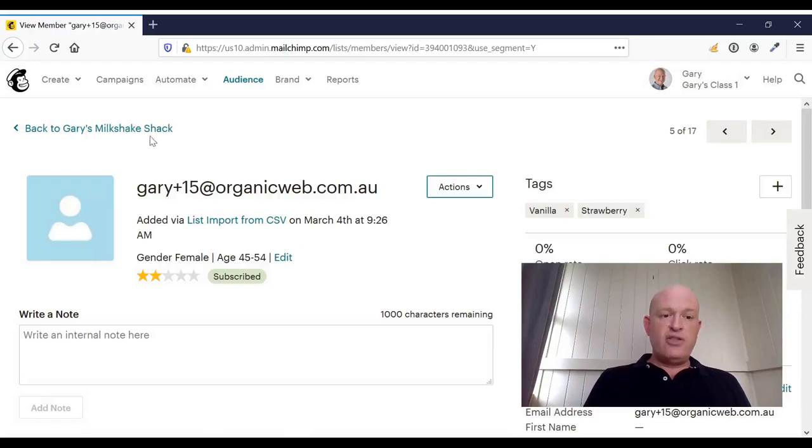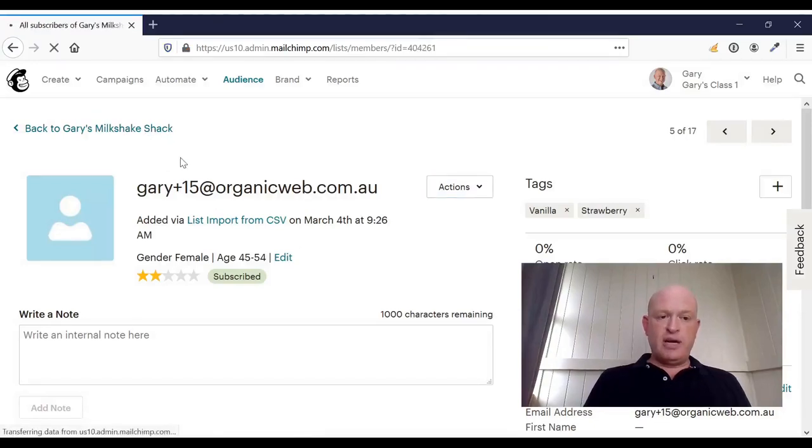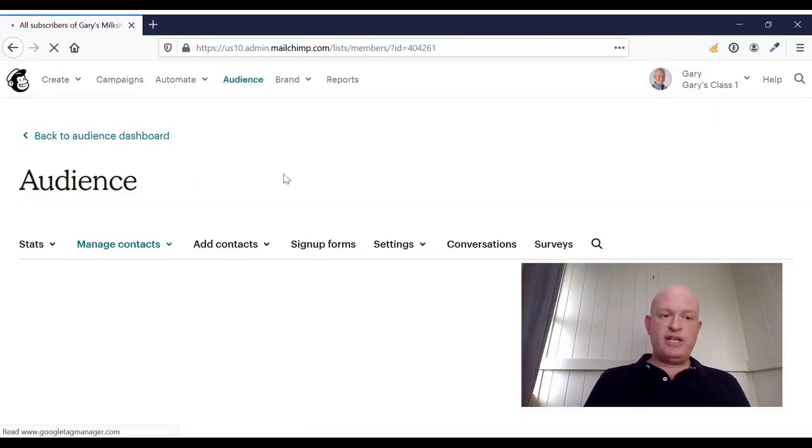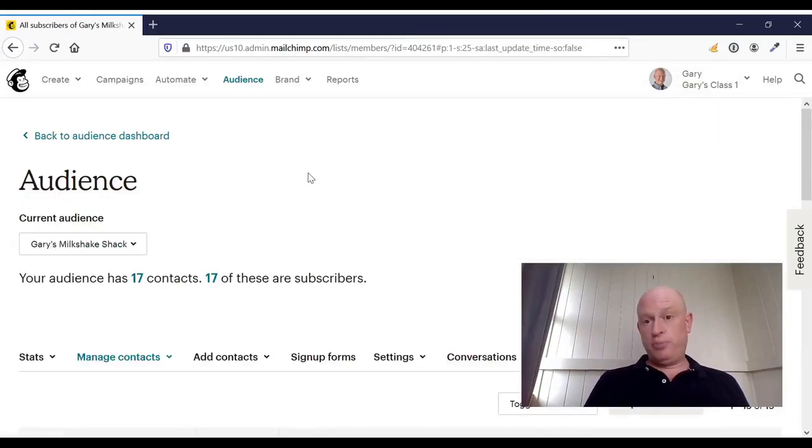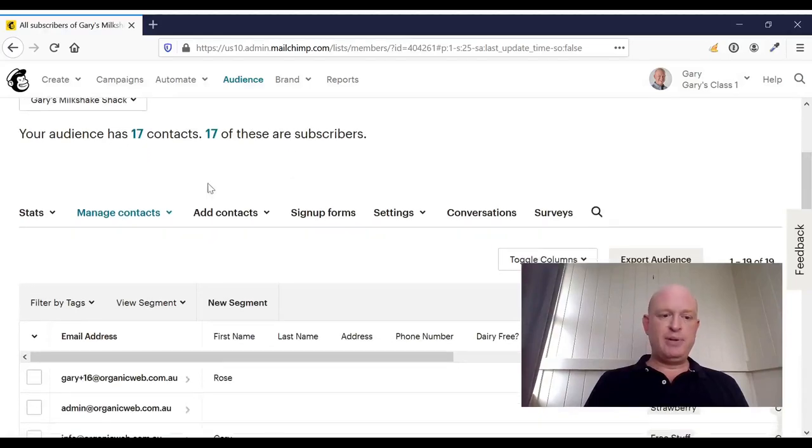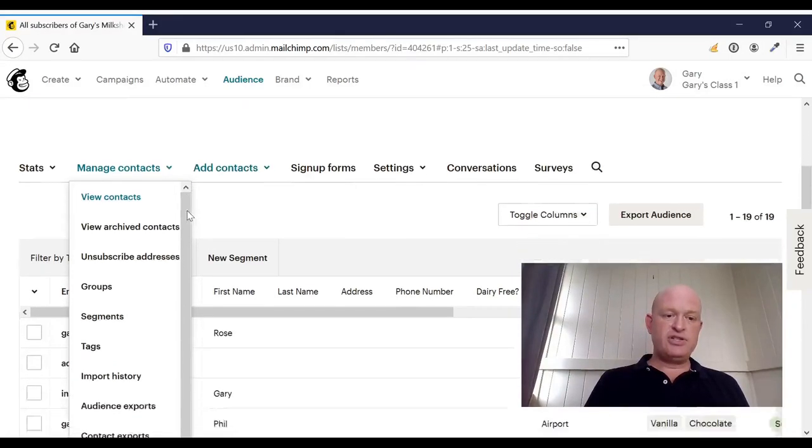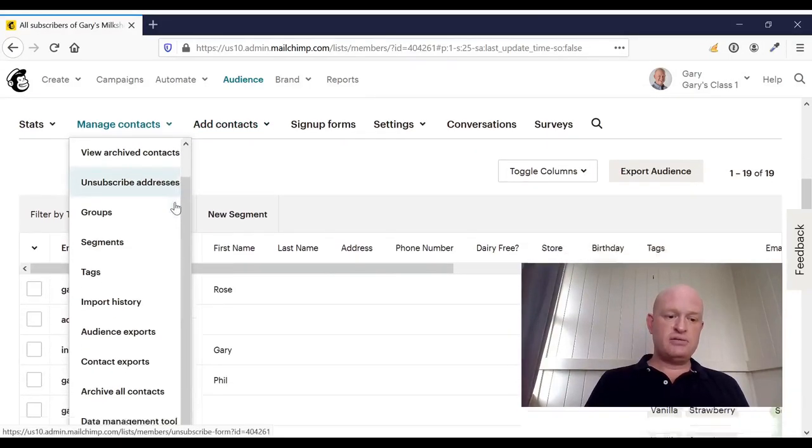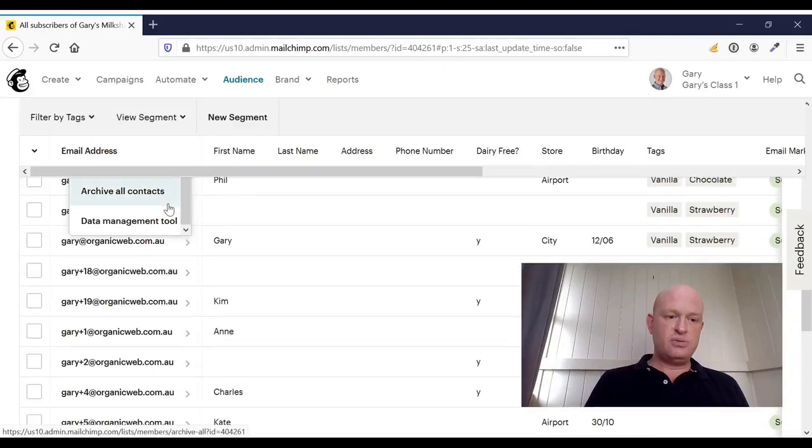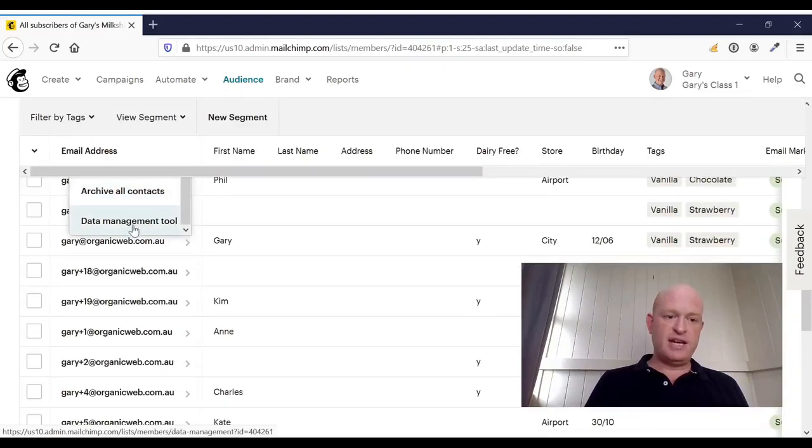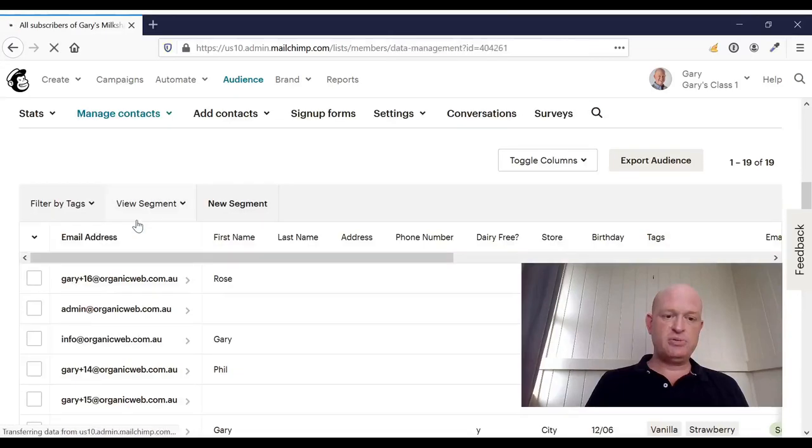The other way, just looking at my audience. So if we need to mass delete or permanently delete people, we can click manage contacts. And if I scroll down, you'll notice down the bottom, I have data management tool. If I click data management tool.